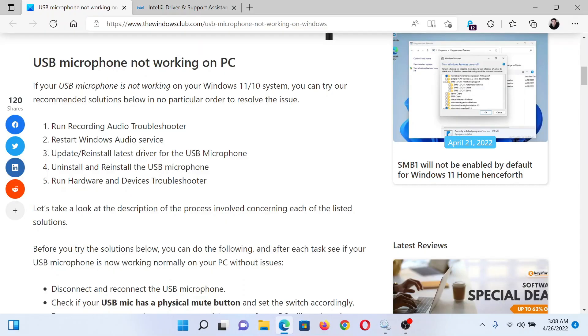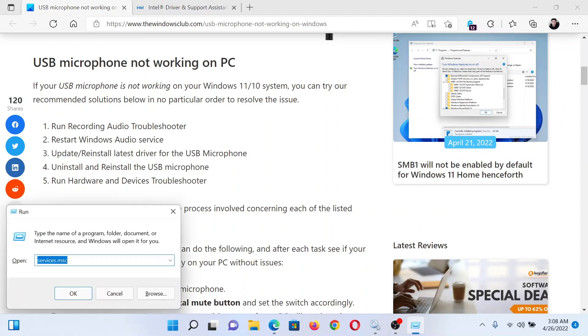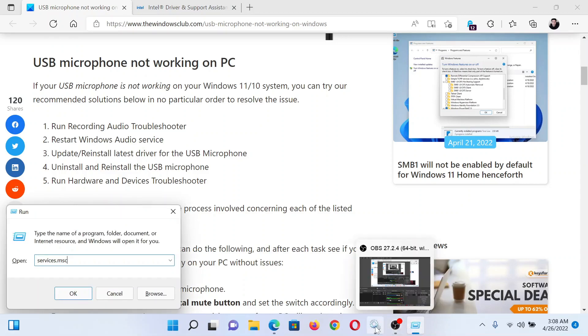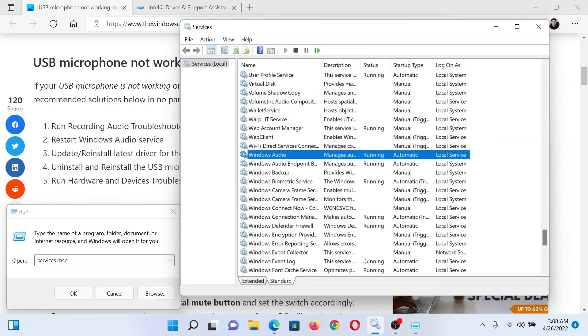The next solution would be to restart the Windows Audio service. Press the Windows key and the R button together to open the Run window. In the Run window, type the command services.msc and hit Enter. This will open the Service Manager window.